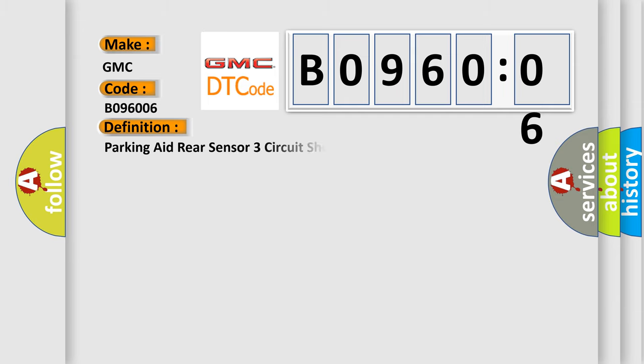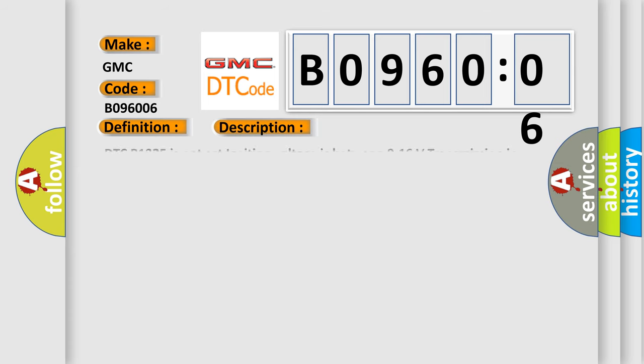The basic definition is: Parking aid rear sensor three circuit short to ground or open. And now this is a short description of this DTC code. DTC B1325 is not set, ignition voltage is between 9 to 16 volts, transmission in reverse.